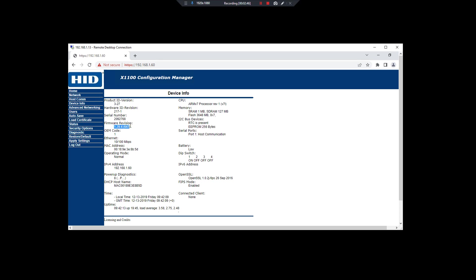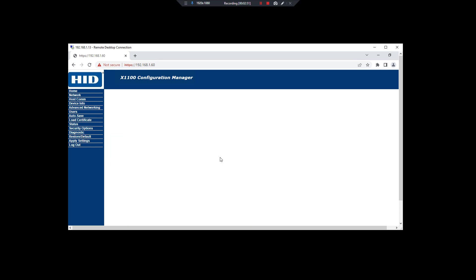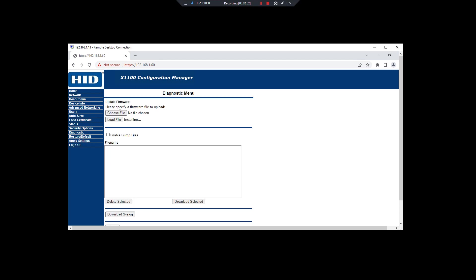This should be updated to 1.30, so let's wait until the installation is completed.